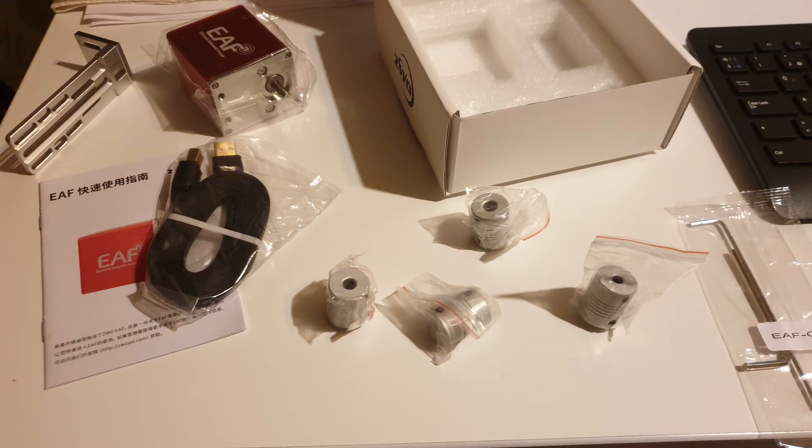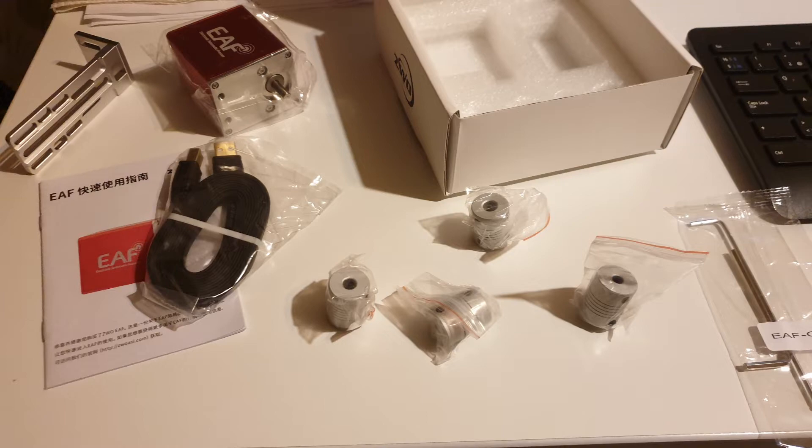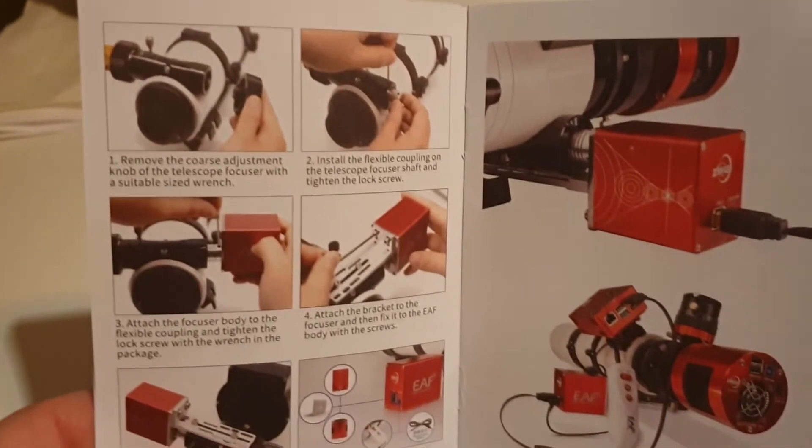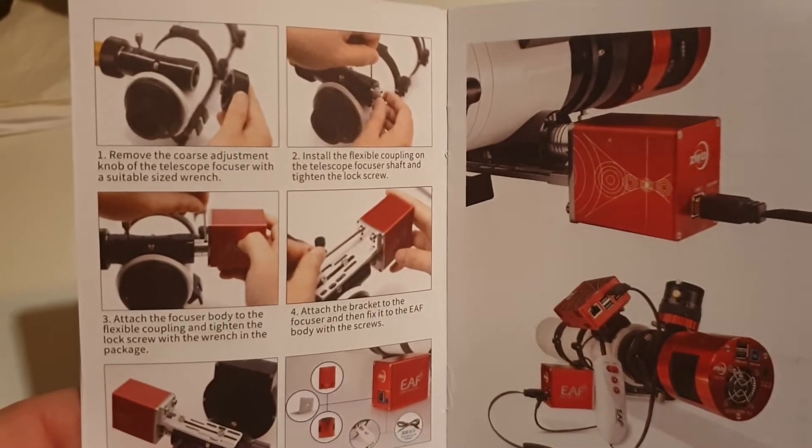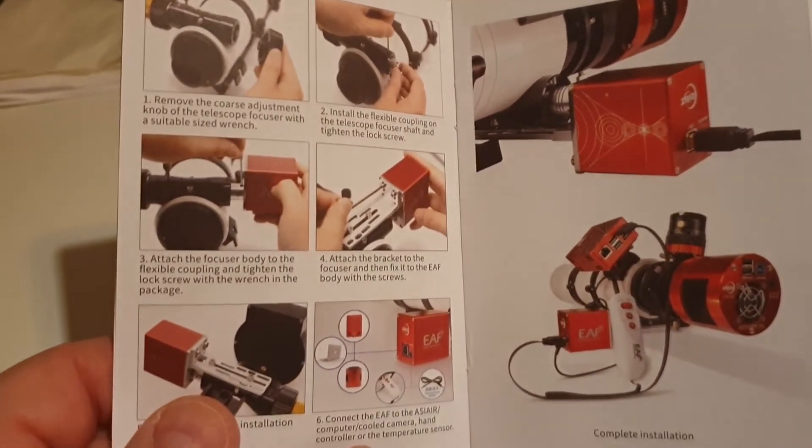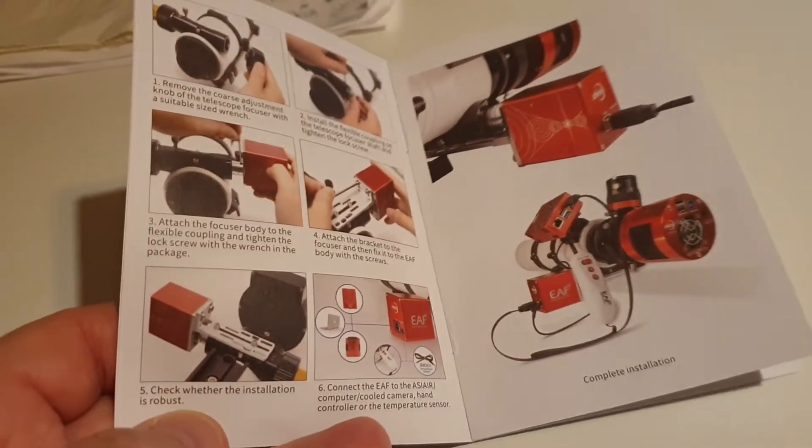My name is Morten and this is my journey into photographing the stars and deep sky objects. Today I'm going to make a review and show you how to assemble and use the ZWO EAF automatic focuser.